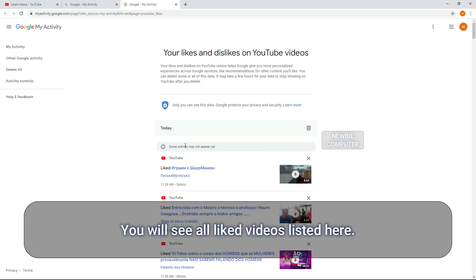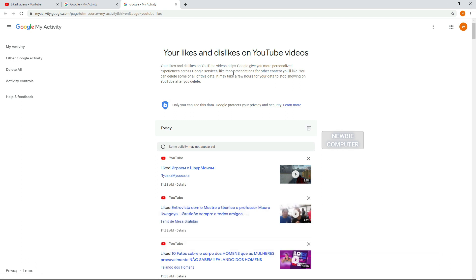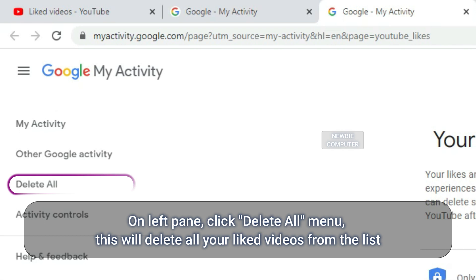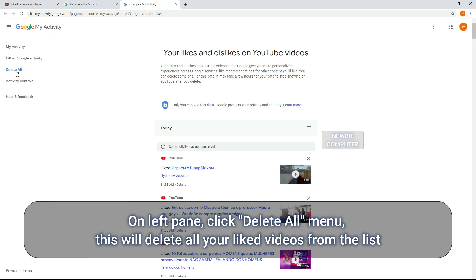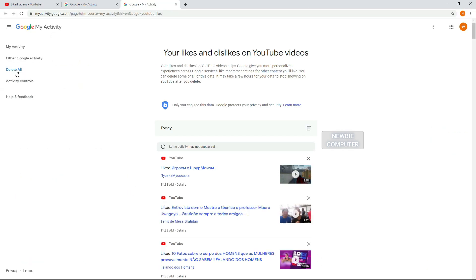You will see all liked videos listed here. On the left pane, click Delete All menu. This will delete all your liked videos from the list.